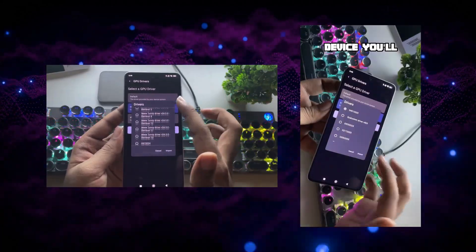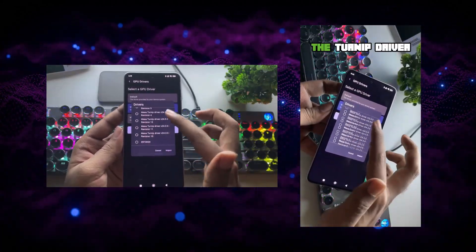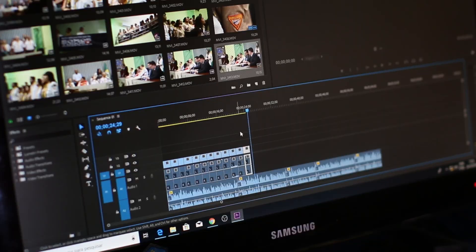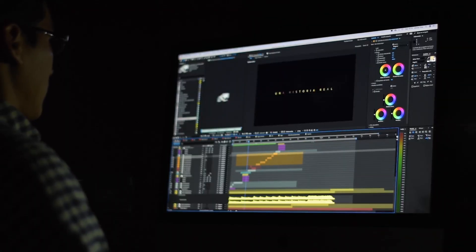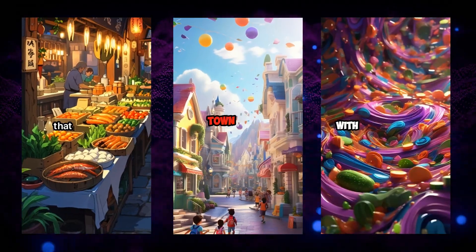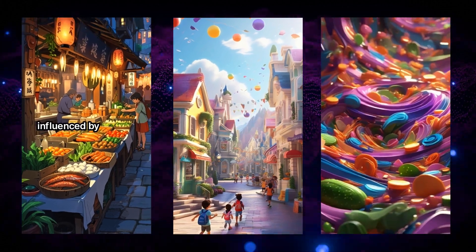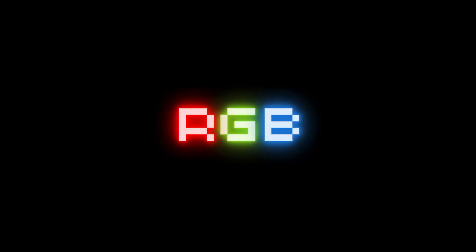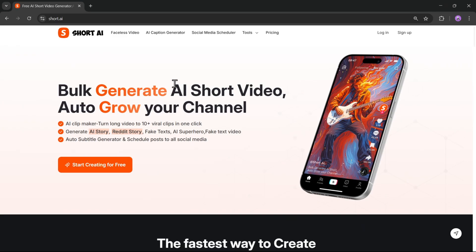Turning long videos into short, scroll-stopping clips is a lot of work. Cutting highlights, syncing captions, adding effects — yeah, it takes time. But what if all of that could be done in just a few clicks? Hey everyone, this is Sarah, you're watching RGB Tech, and this is the tool called Short AI.